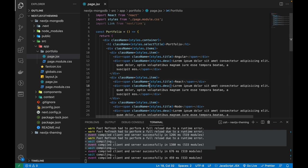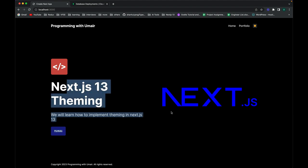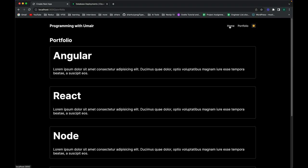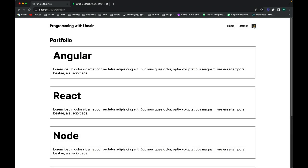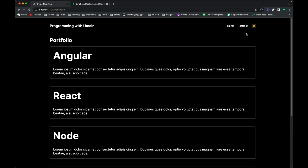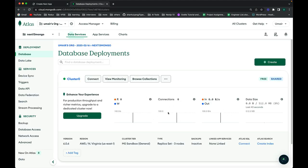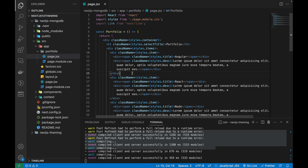Now let's go to our project. I'll be working on the same project from the last video, which has a simple UI with two pages. In that video, I showed how to add theming in Next.js 13. In this video, I'll be creating a new route called 'posts' that server-side renders posts fetched via an API created directly in Next.js 13, which will access MongoDB.